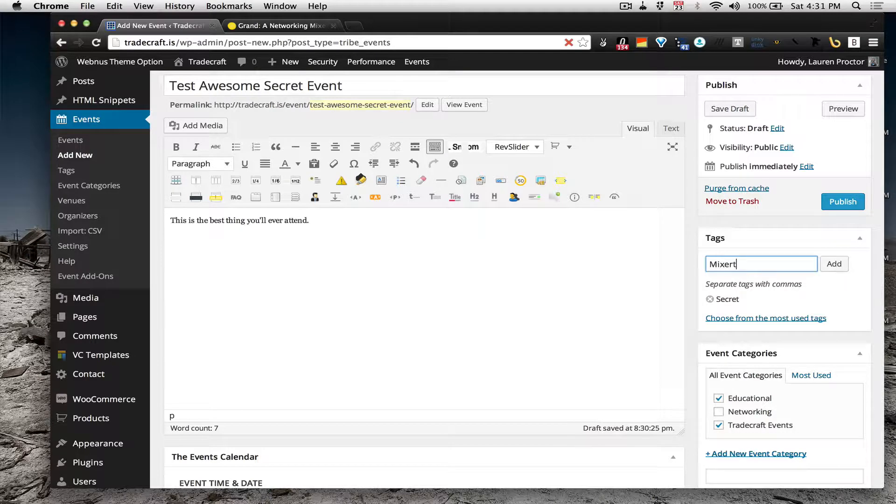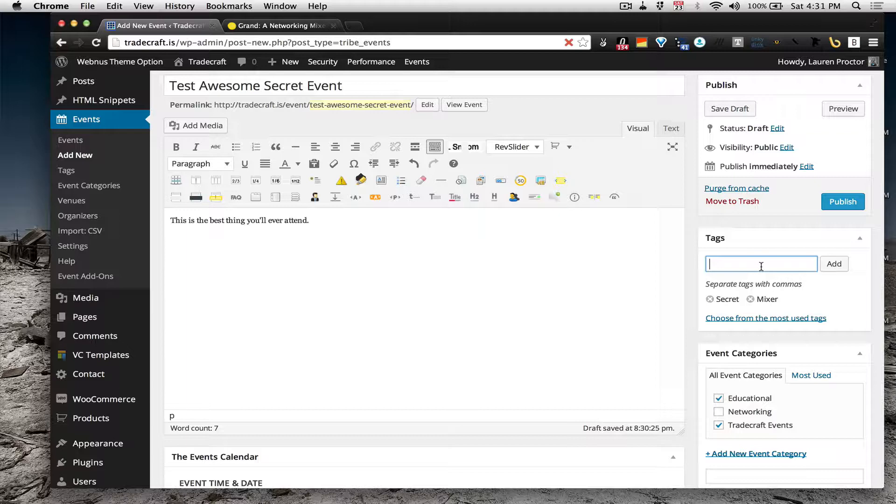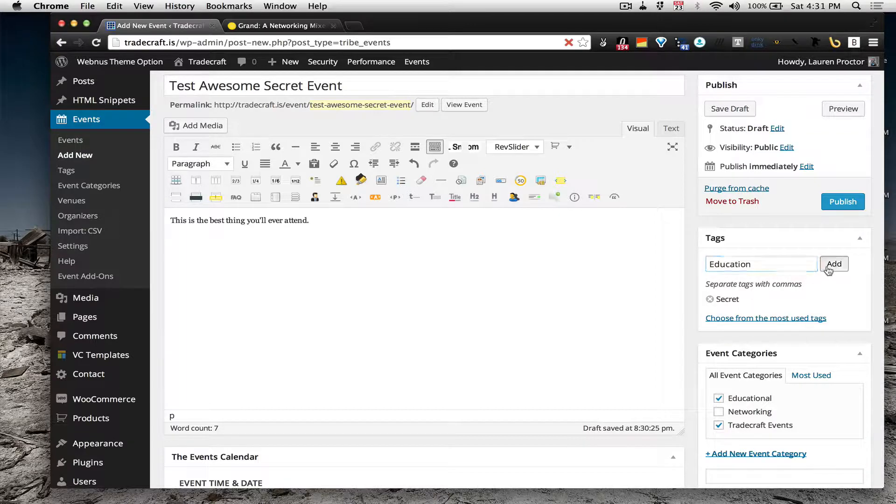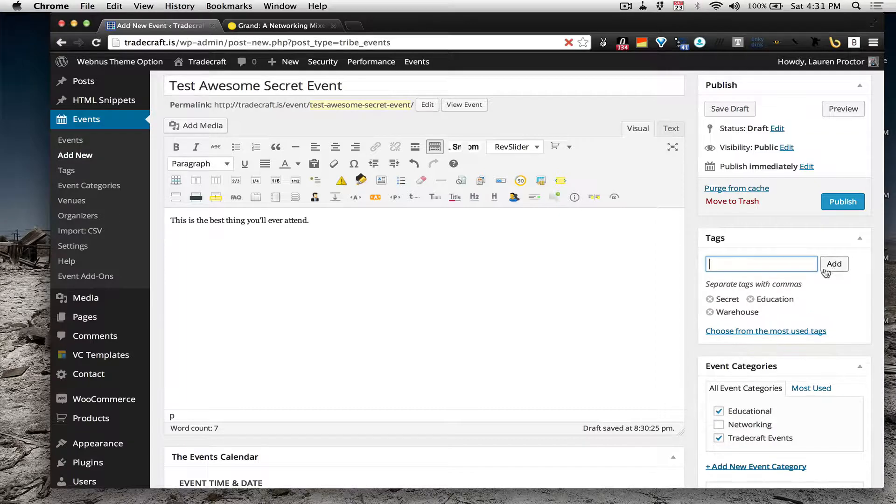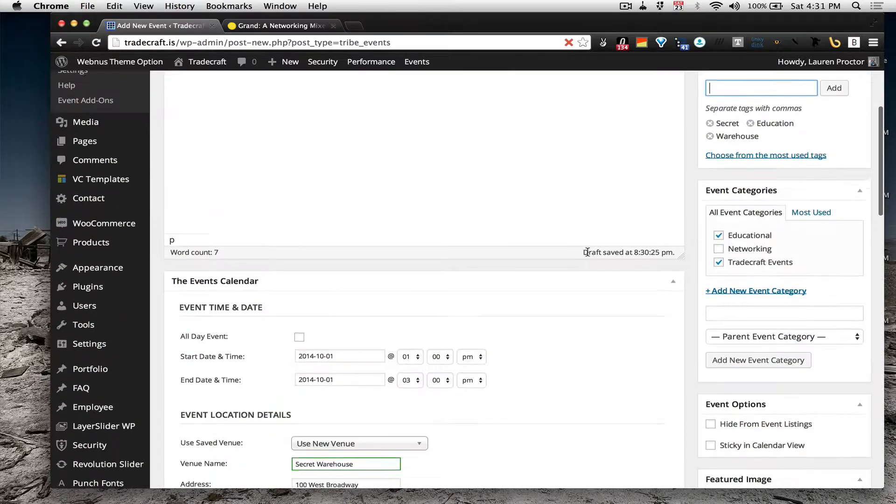Mixer, or actually, no, I said Educational. Education, whatever. Warehouse, that's three tags.